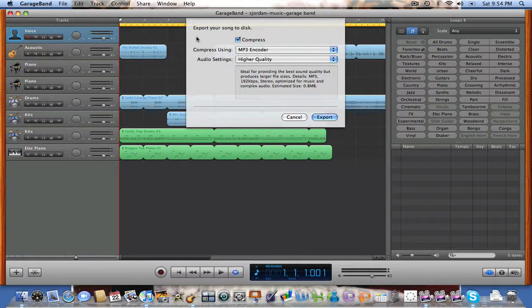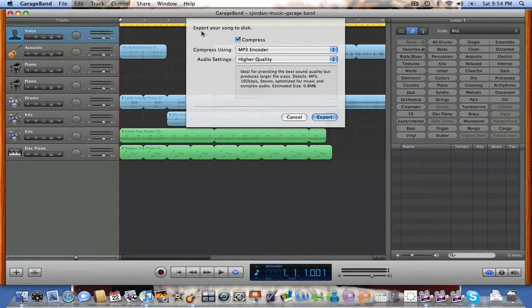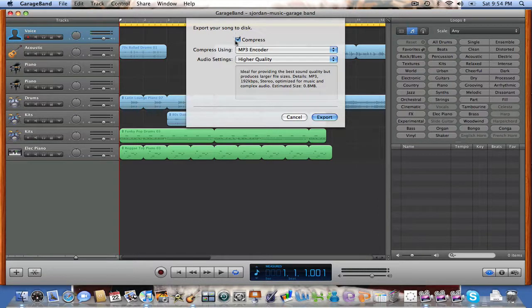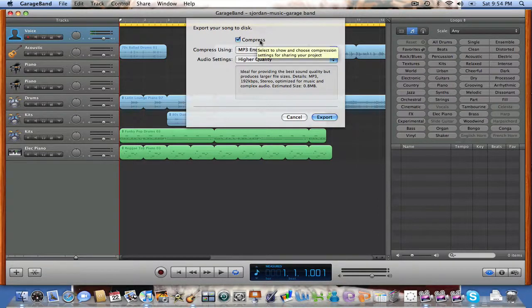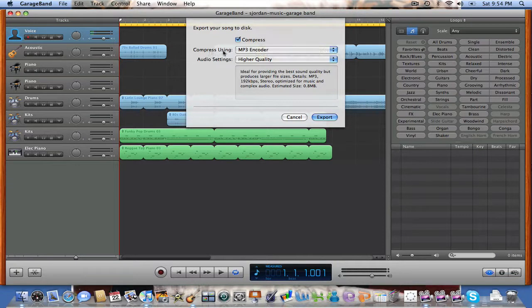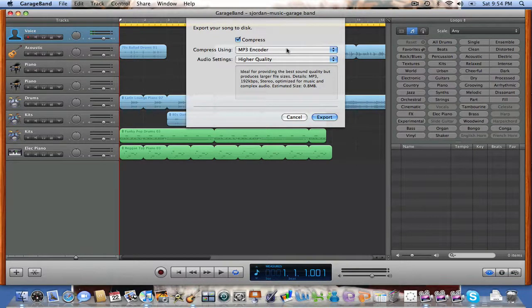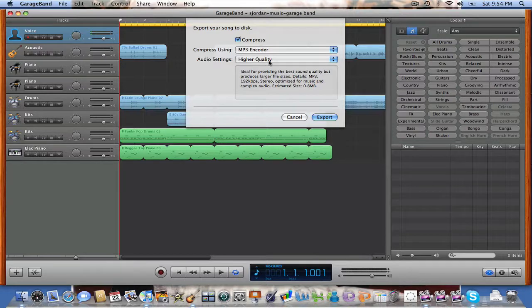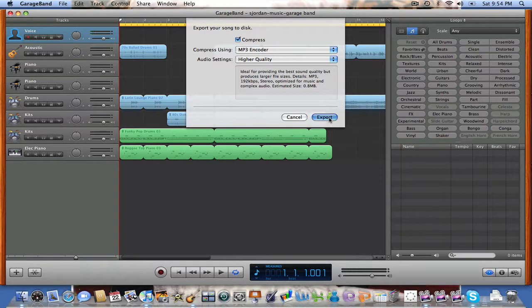After you've done this, a screen will pop up. It says Export your song to a disk. Make sure your Compress box is clicked. Here, you tell what device you want to compress your song to, and then your audio setting, which is high quality. And then just simply click Export.